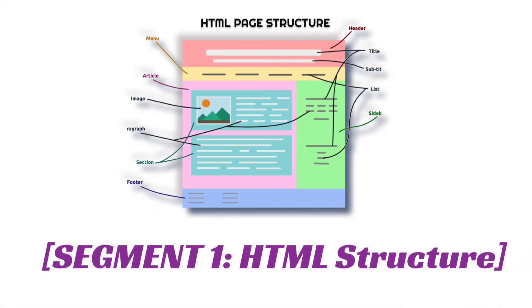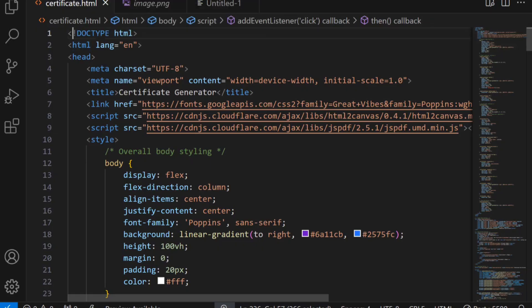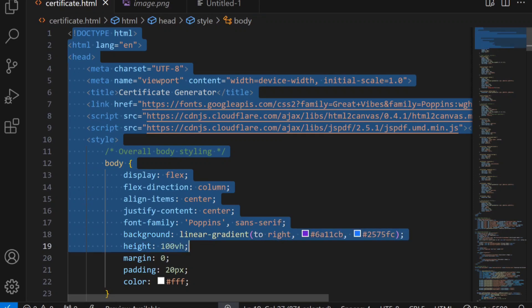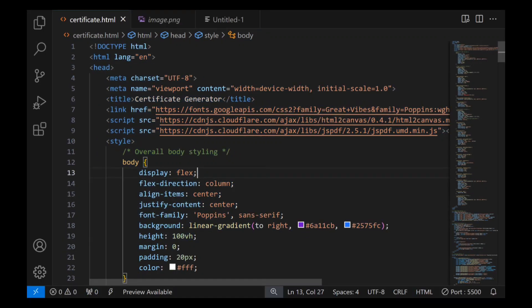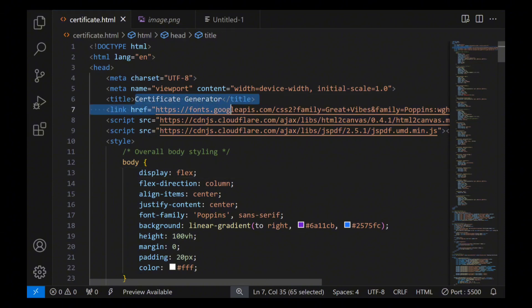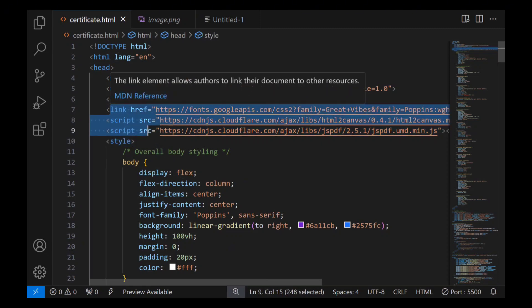Segment 1: HTML structure. First, let's look at the basic HTML structure of our project. The HTML structure is created by just typing the exclamation sign. In the head section we give our page the title 'Certificate Generator' and link to a font for beautiful typography.